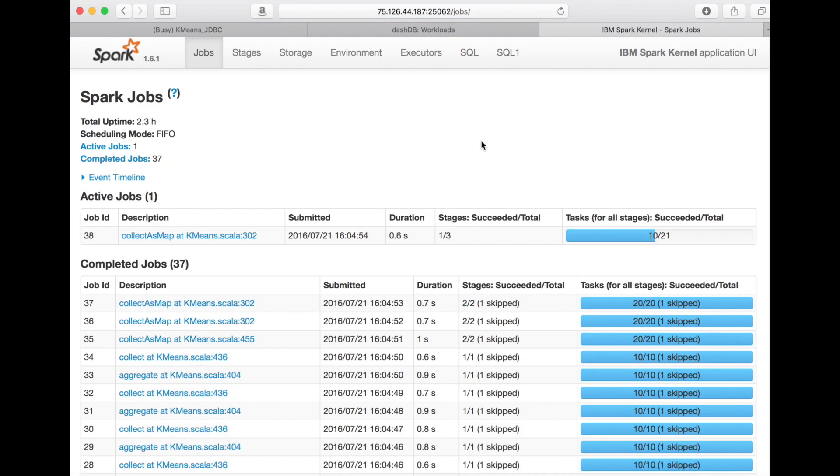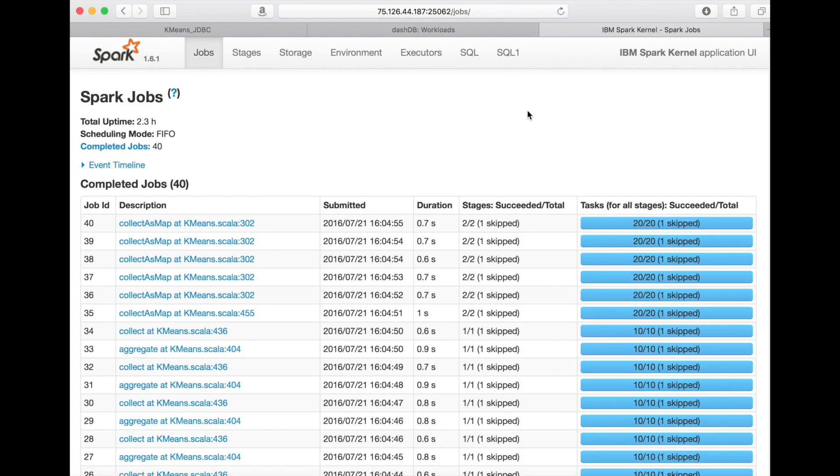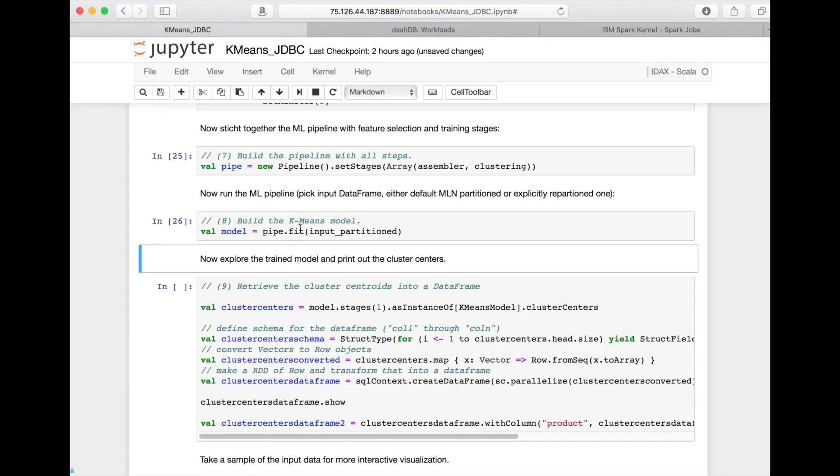And here we can now watch the progress of our Spark workload in the Spark cluster. As you can see, there are a lot of jobs that are running in parallelity of 10 or 20, which is exactly the parallelity due to our partition data frame.